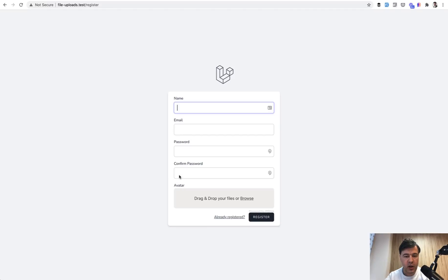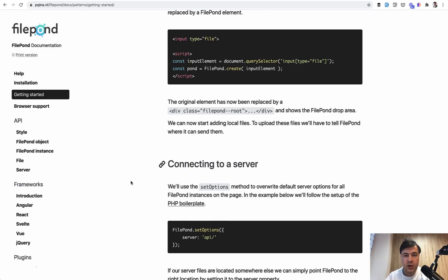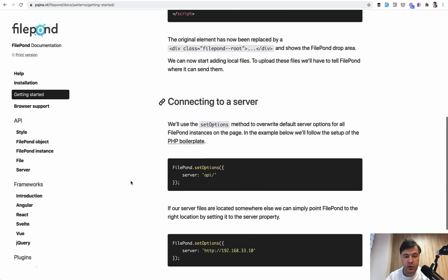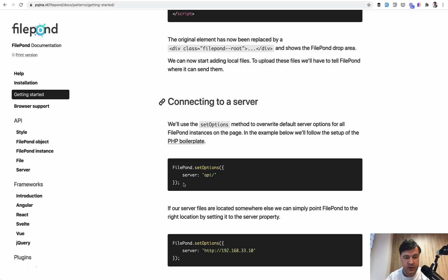Refresh. And we have this simple Filepond area, but it wouldn't work yet. It just looks good on the front end, but it wouldn't upload file anywhere. You need to understand what happens when. So when initializing file upload, you need to specify the server API endpoint API URL where Filepond would temporarily store that file. So that file will be stored before all the form is submitted.